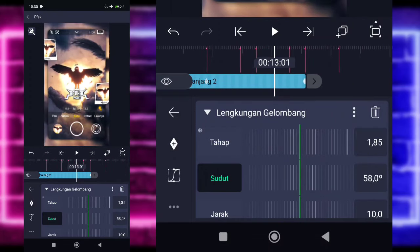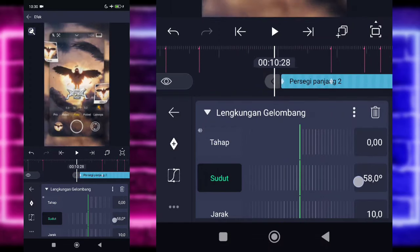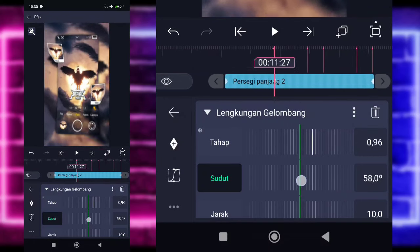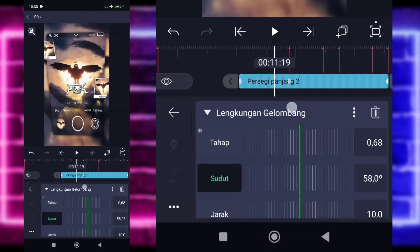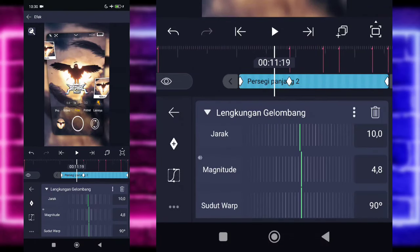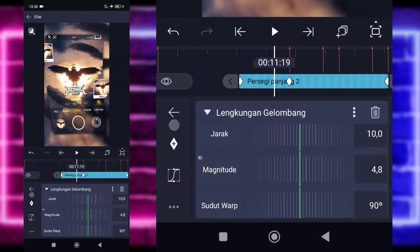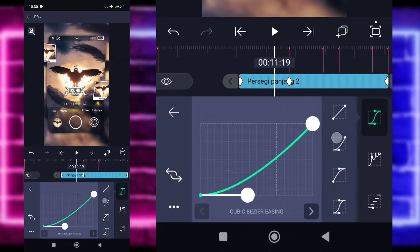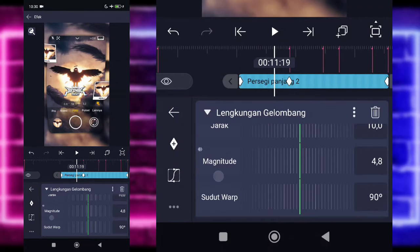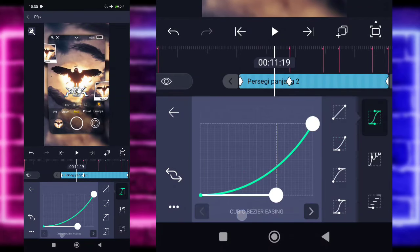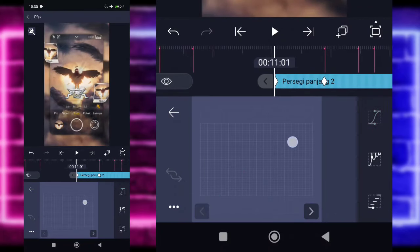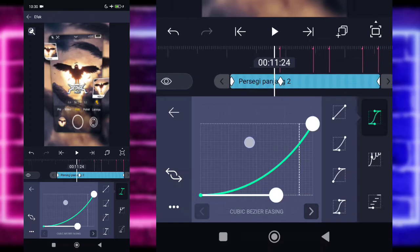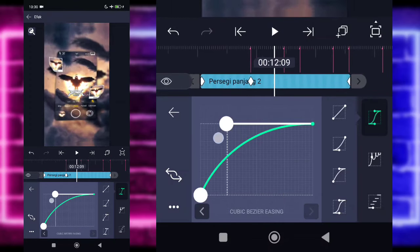Nah gitu guys, oke ini udah jadi sih. Eh bentar, ini kayaknya terlalu. Ini kasih kurva 2 untuk bagian tahap, magnitude-nya juga 2, tengah, supaya tidak terlalu melengkung banget guys.